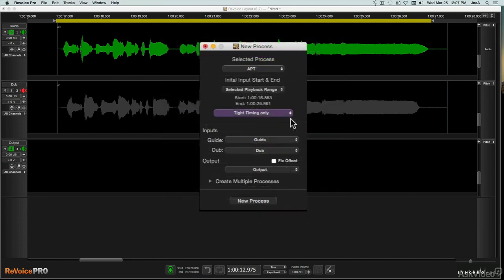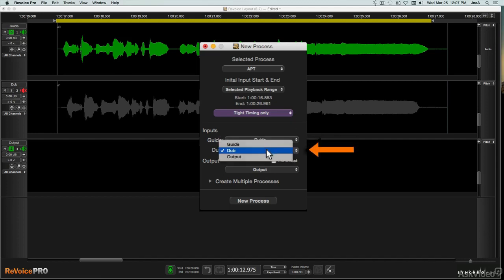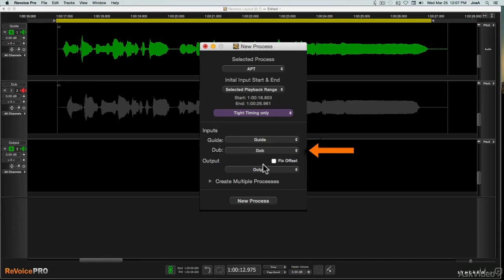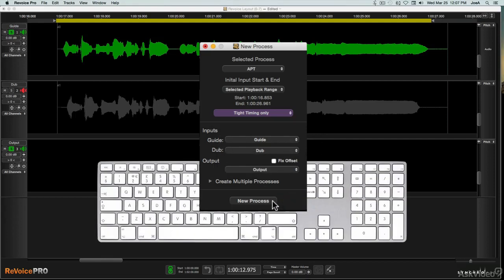Next, you choose the inputs for this process, the guide track, and if it's an APT process, also the dub track, and then the output track. When you're all set, hit New Process, or the N key.